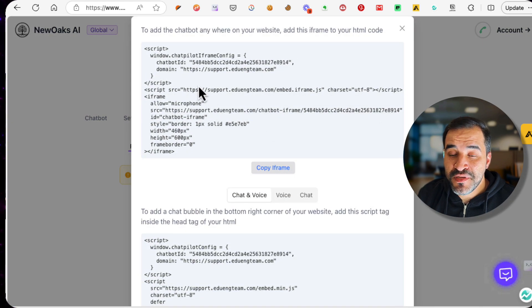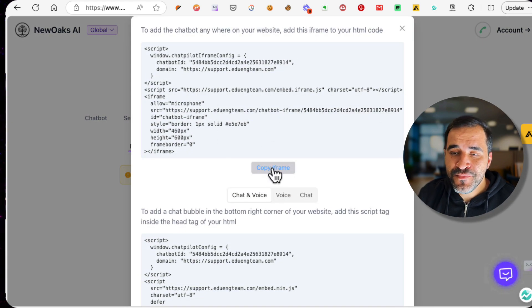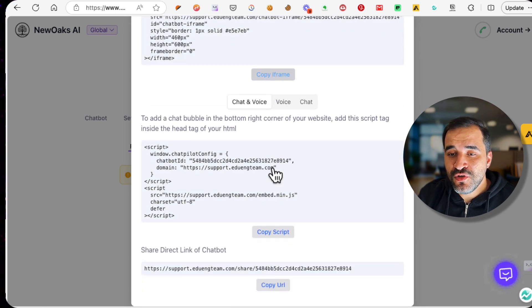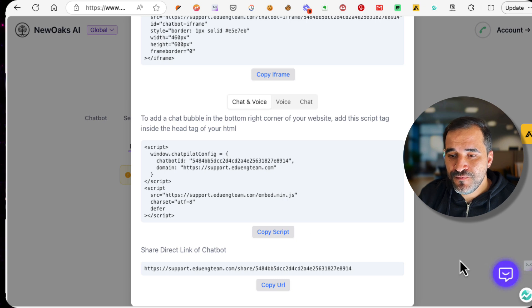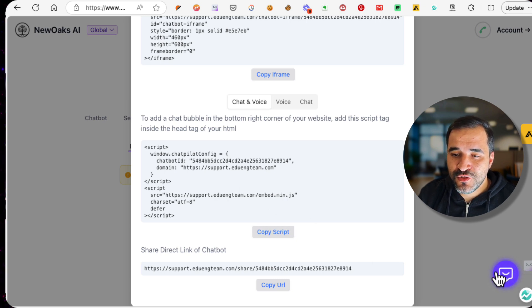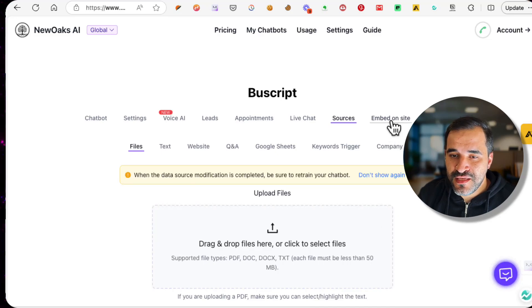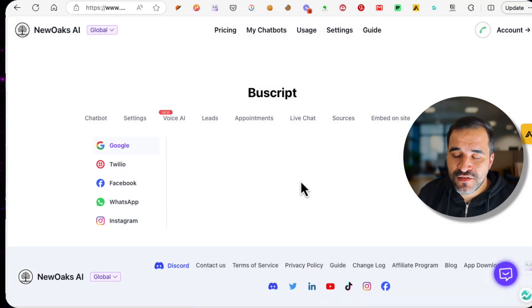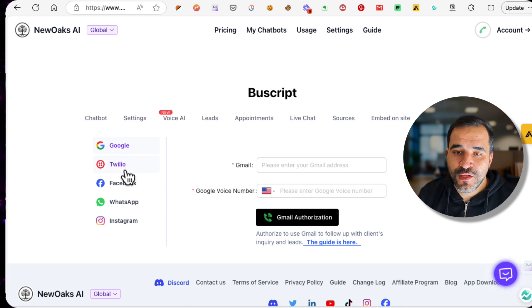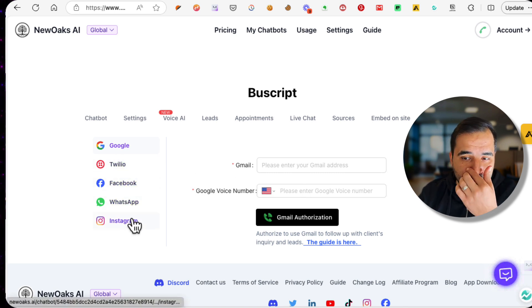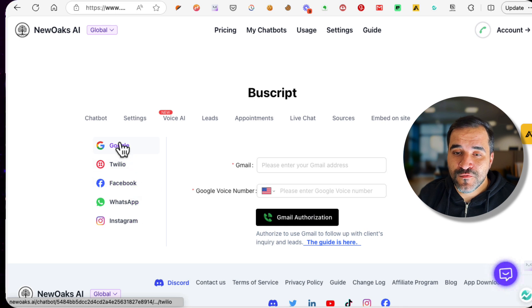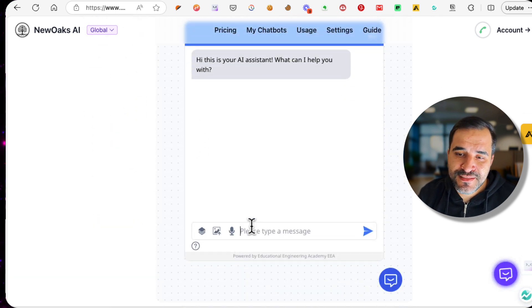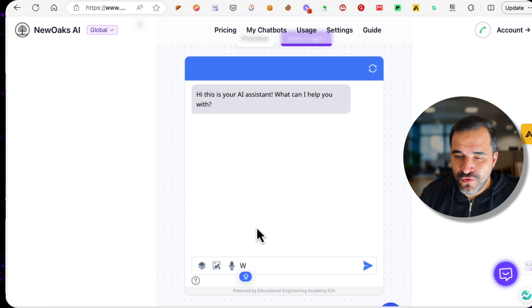Next step, sources. You can retrain your chatbot by uploading files here. And here you can embed the chatbot on your website. You can copy this iframe and it will add this chatbot to any page on your website. Or if you want to add this as a pop-up window, you can copy this script and it will show up here. This is the embed on website feature. There are a lot of integrations as well: Google, Twilio, Facebook, WhatsApp, Instagram. You can enable them so that the chatbot can be used within any of these.